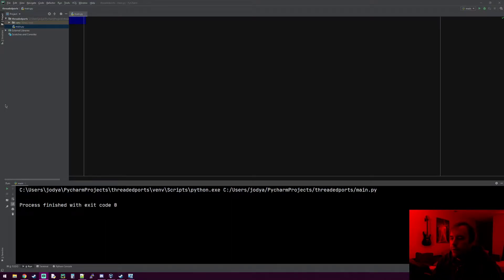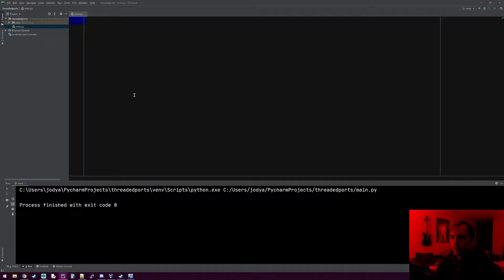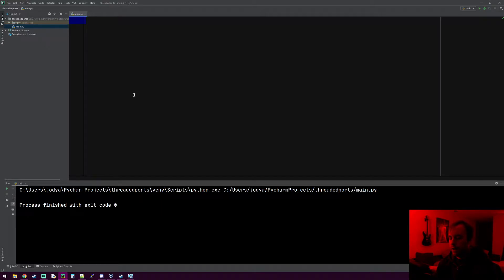Hey everyone, welcome to the next tutorial. This one we're going to do the same thing we did the last tutorial — we're going to make a port scanner. This one is going to use multi-threading. There are a few new things we're going to learn: the threading module and the queue module, which I've never covered before. They're both pretty easy to learn; the threading one is kind of confusing at first but I'll do my best to teach it to you.